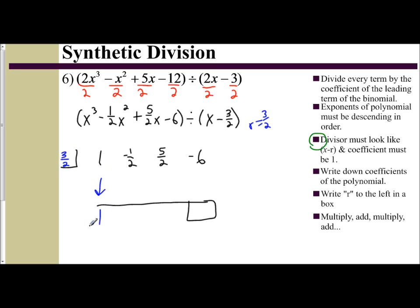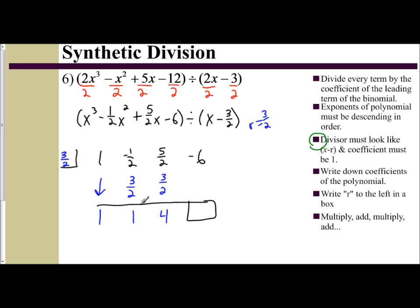We drop down the first term. 3/2 times 1 is 3/2. Negative 1/2 plus 3/2 is 2/2, which is 1. So 1 times 3/2 again is 3/2. Add 5/2 plus 3/2: 5 plus 3 is 8, so 8/2 is 4. When you multiply 4 times 3/2 — 4 times 1 and a half — you get 6. And negative 6 and 6 is 0. So my remainder is 0, which means I do not have to take it into consideration in my final answer.